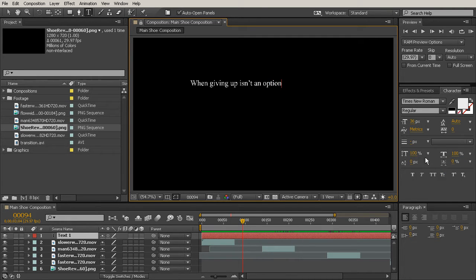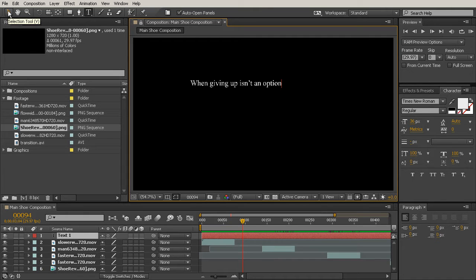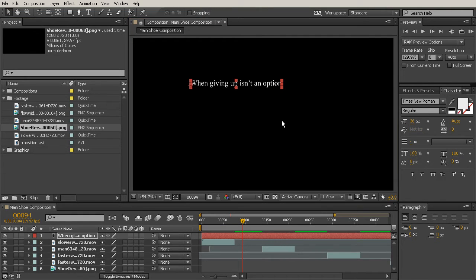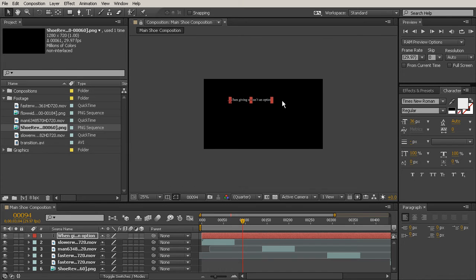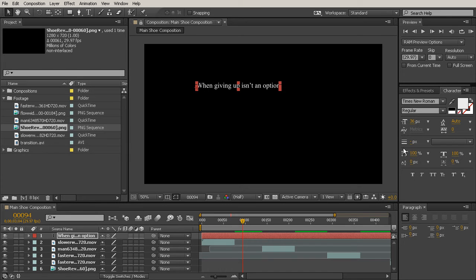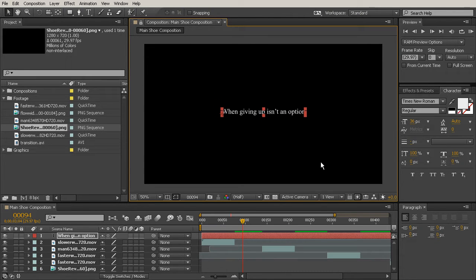We're not going to put a period in there because it's not really a complete sentence. Now what we want to do is grab our selection tool. You can also hit the V key to shortcut to your selection tool. I'm going to use my mouse wheel to move backwards out of the viewer there a little bit. Then let's place this more in the middle of our comp.